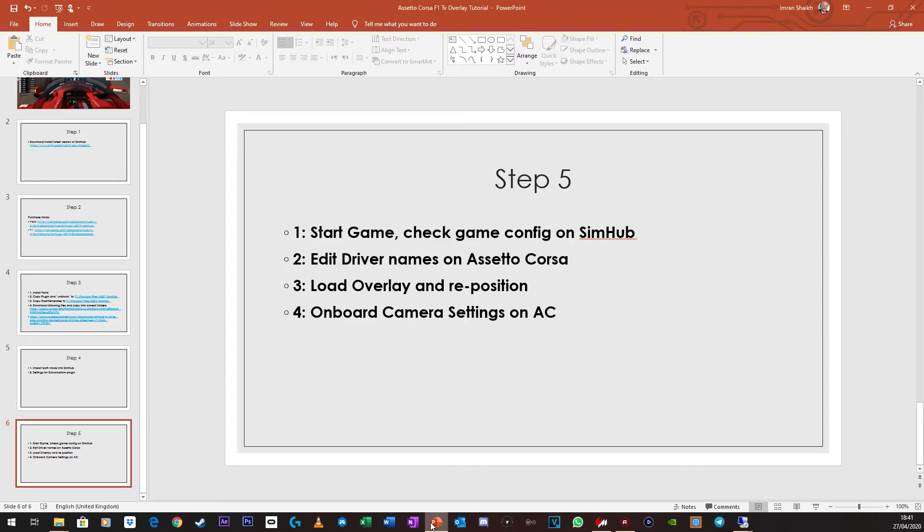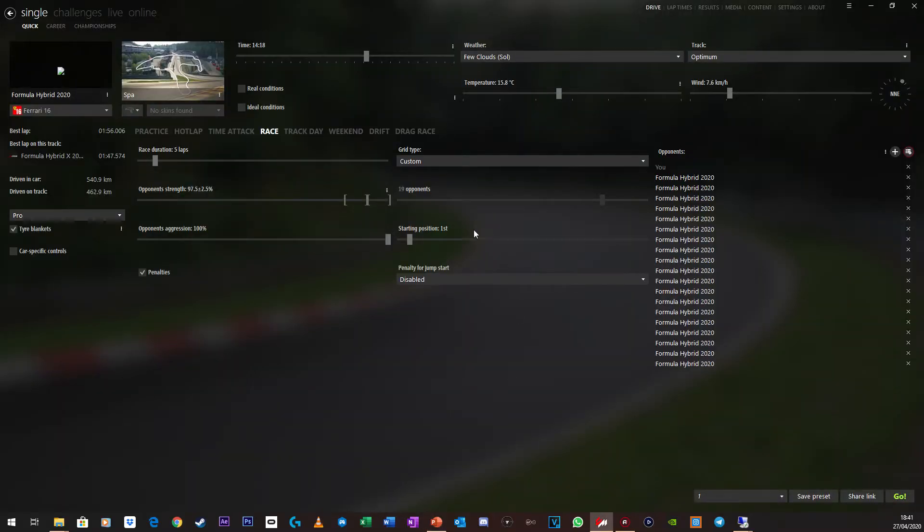So that's all good. Next thing you need to do is, so we've done that. The next thing you can do is load overlay and start repositioning things. So what I'm going to do is I'm actually going to just go into the game and then show you how to do that.